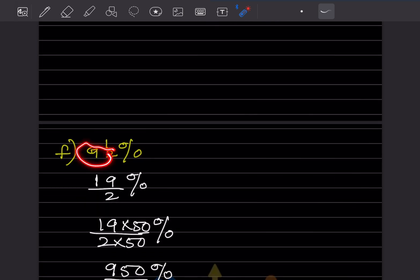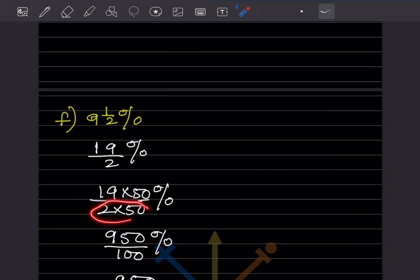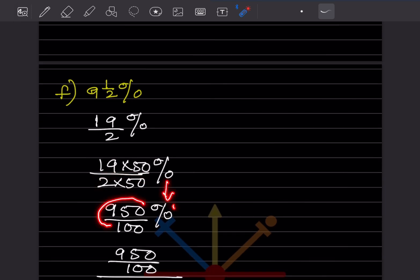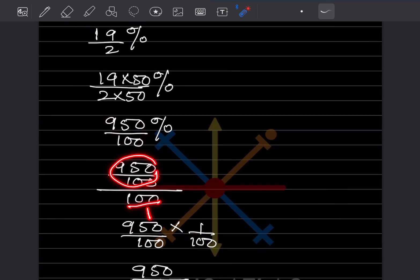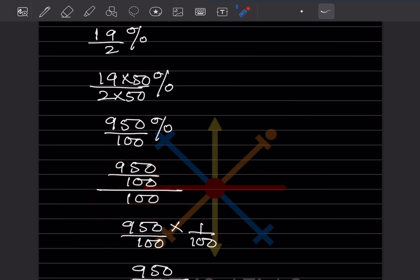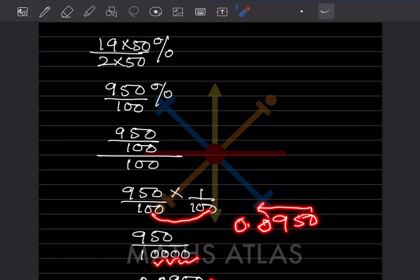For 9½%, convert to improper fraction: 9 × 2 = 18, plus 1 = 19, so 19/2%. Multiply by 50 to make denominator 100: 950/100%. Remove the percentage sign by dividing by 100: 950/10,000. Count 4 digits backwards — you need one leading zero — giving 0.0950.